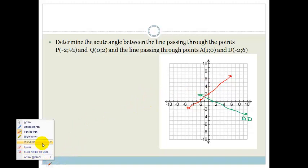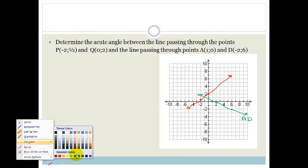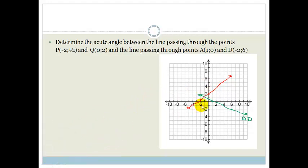They want the acute angle. If we look at the diagram, one of the angles looks obtuse. Acute means less than 90 degrees, so from the diagram we're aiming for the smaller angle — which is why we draw these things so that we can see what we're aiming for.